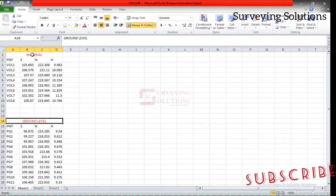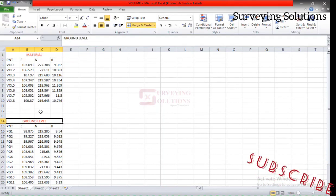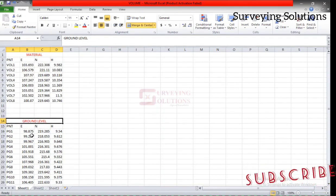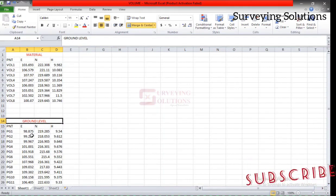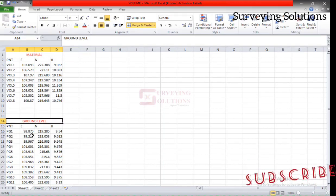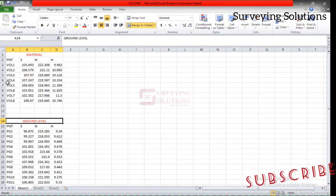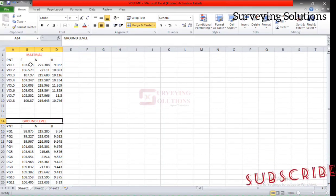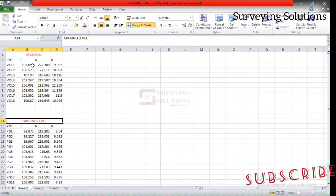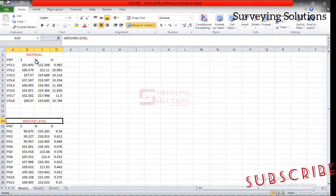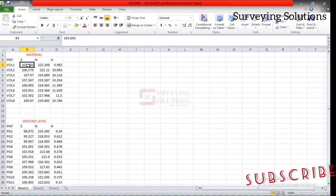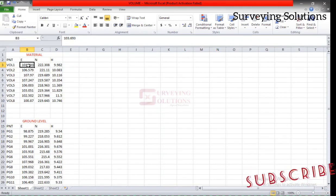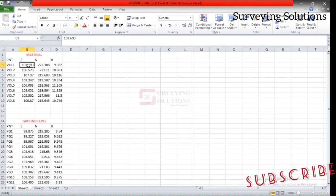Now the essence of having the material and the ground level is this. The data under the ground level tells us the ground level before the dump, before the earthwork or maybe the material was actually dumped on the ground. Then the material simply shows maybe some random points on the material, like some random points that we have picked from the material.